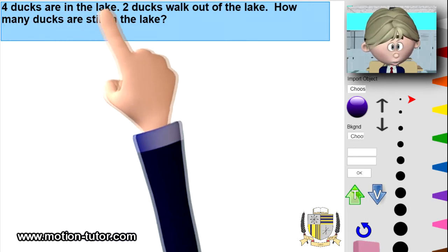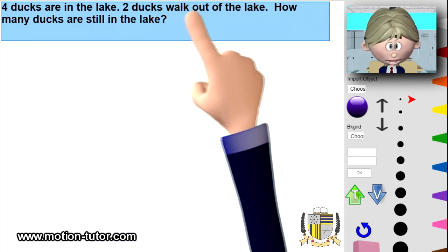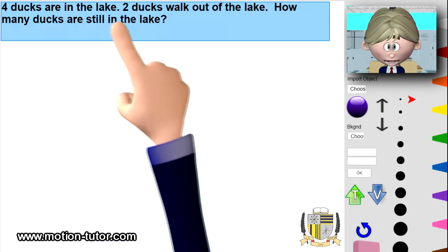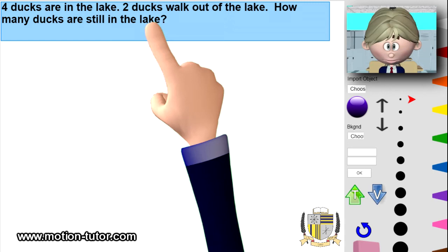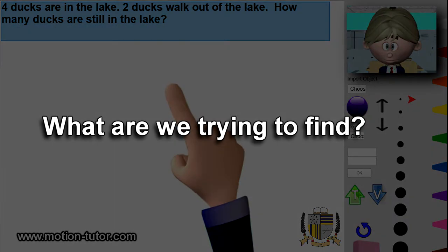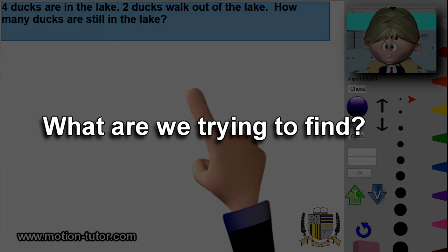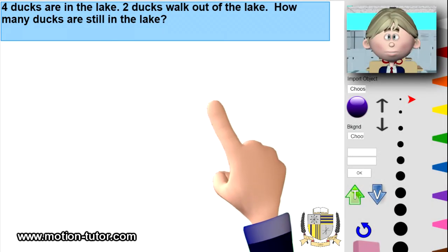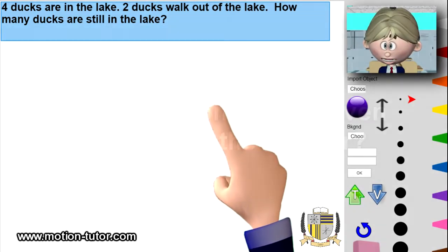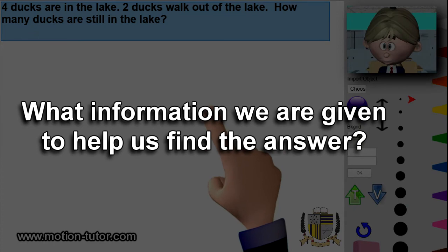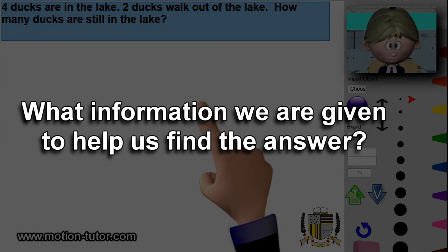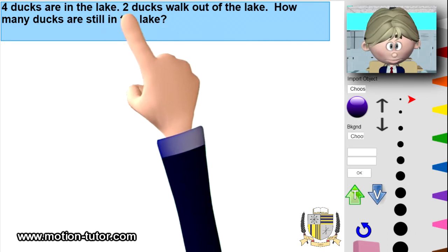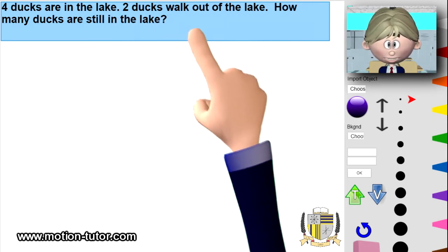Next example: four ducks are in the lake, two ducks walk out of the lake — how many ducks are still in the lake? What are we trying to find? How many ducks are still in the lake. What information are we given to help us find the answer? Four ducks are in the lake and two ducks walk out of the lake.